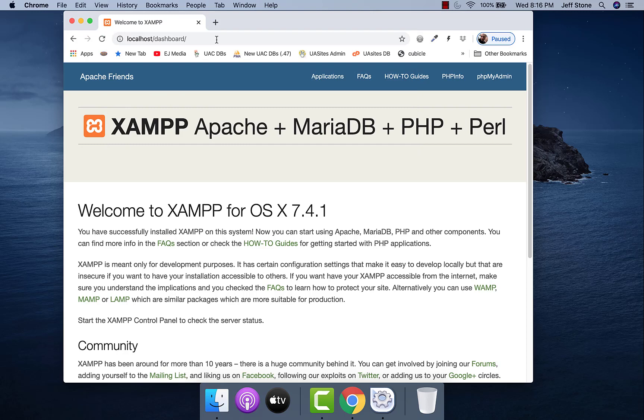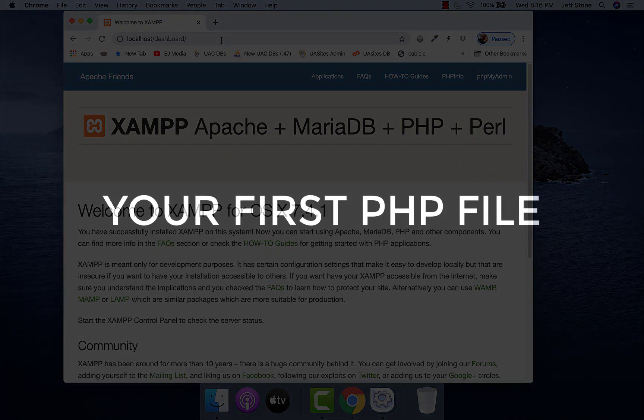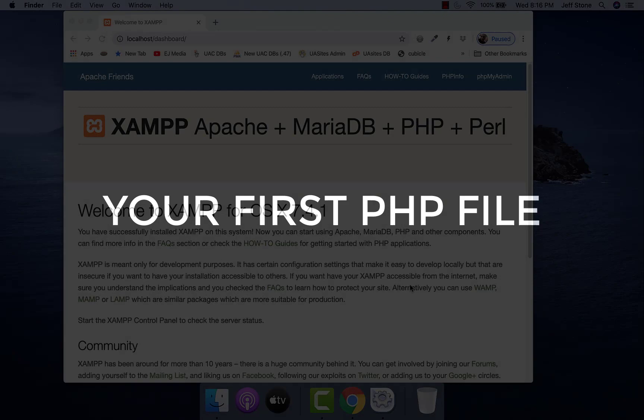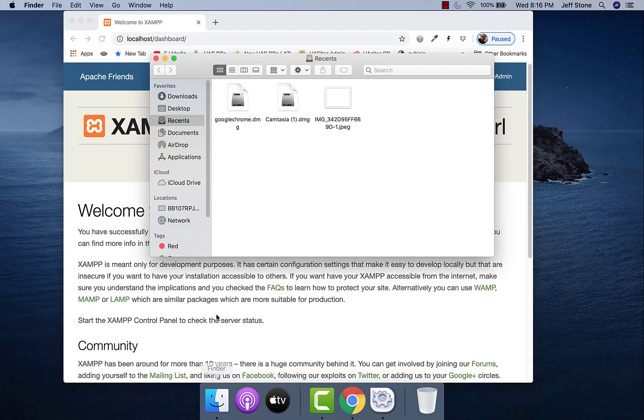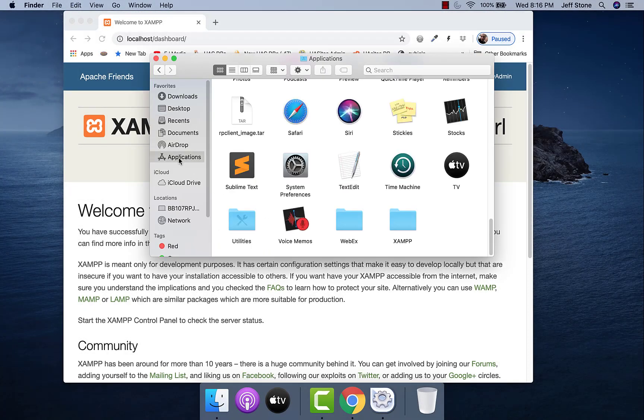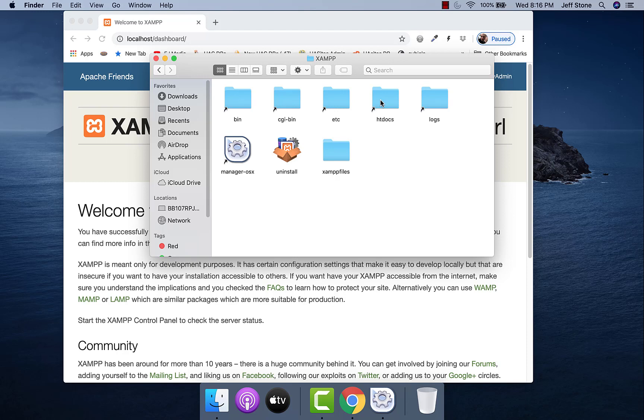Now we're going to go take a look at where those files are so we can actually edit them. In order to get there, we just go into Finder, into Applications, and then go to our XAMPP folder and to this folder right here called htdocs. Now htdocs is the equivalent of public_html. You may be more used to public_html or you may be used to htdocs. It just depends on the kind of server that you've used in the past.